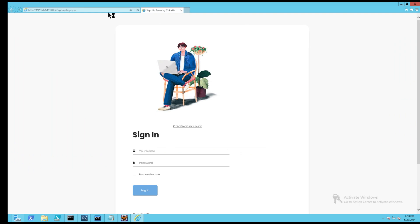Tomcat will load the JSP registration form that allows users for signing up.